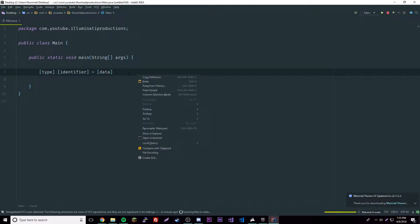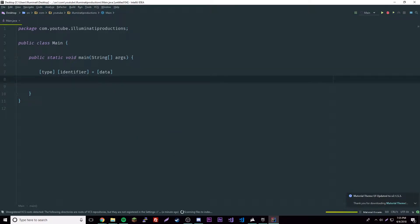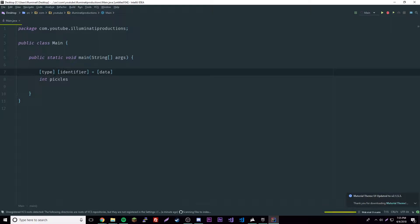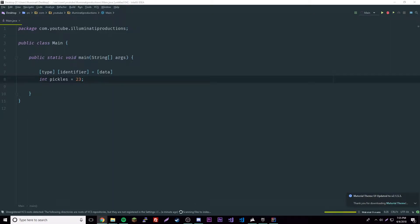Let's create our first variable. I'm going to use a data type called int, which stands for integer, and give it a name of pickles. So int pickles—as you can see, we're following this little formula I made. Type int, identifier pickles, equals the data. Int is meant for integers or numbers, so we'll do 23. Throw a semicolon on the end because I said so. These are very important.